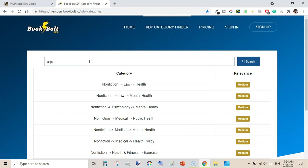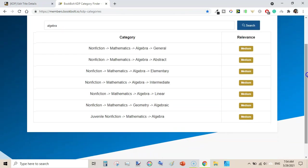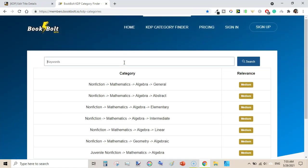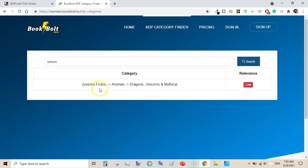Let's type 'algebra'. It is showing mathematics algebra general, algebra abstract, elementary, intermediate, and linear algebra, as well as juvenile non-fiction mathematics algebra. Let's type something like 'unicorn' to see if it shows any category — and it shows juvenile fiction animals, dragons, unicorns and mythical. Let's try 'sketchbook'.